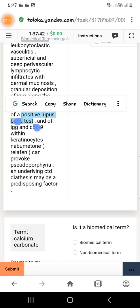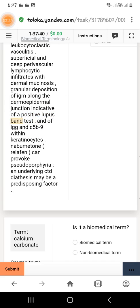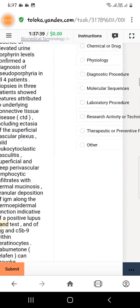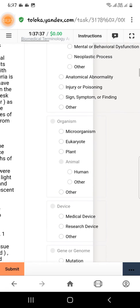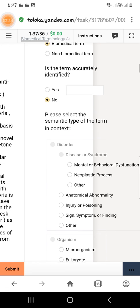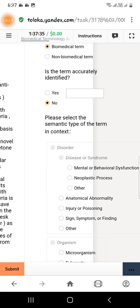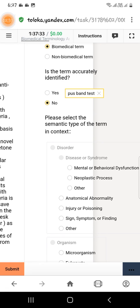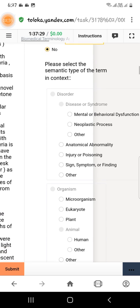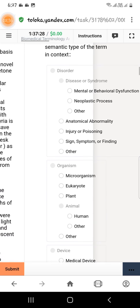That is the exact wording of this term, so we paste it in the box and again scroll down to the bottom.